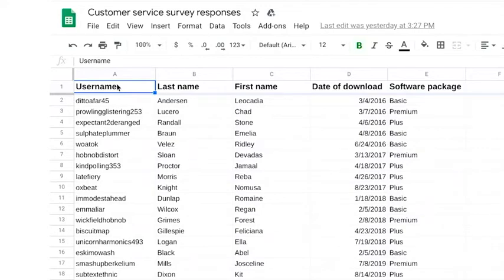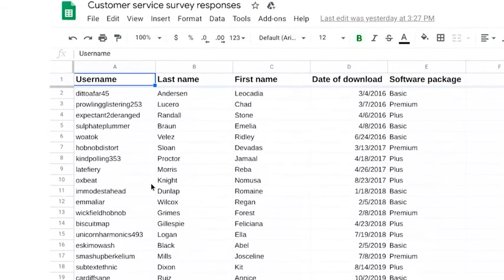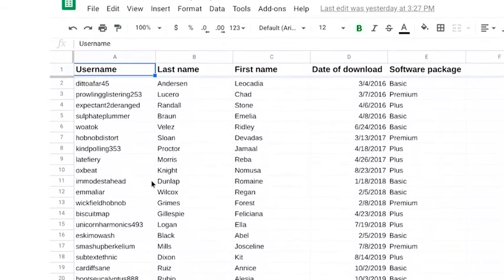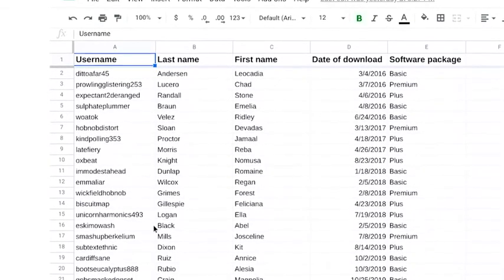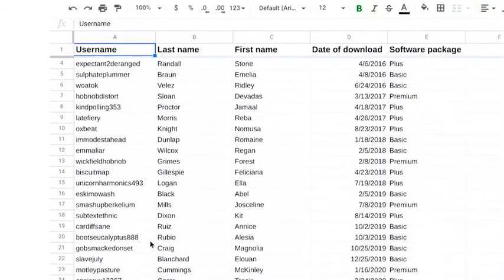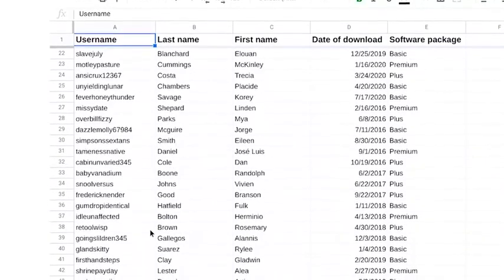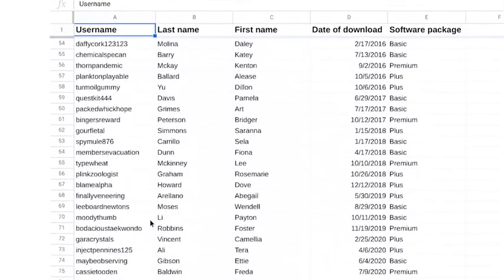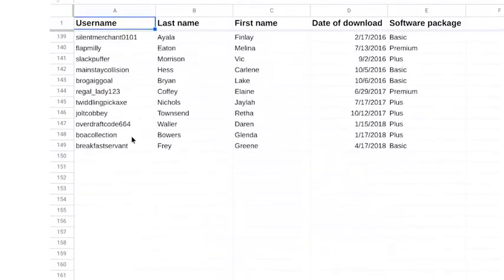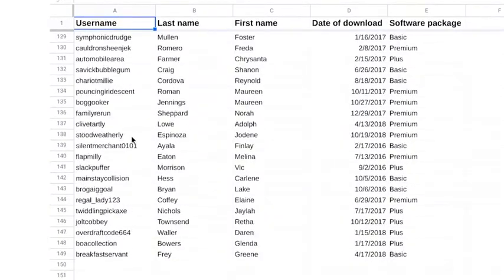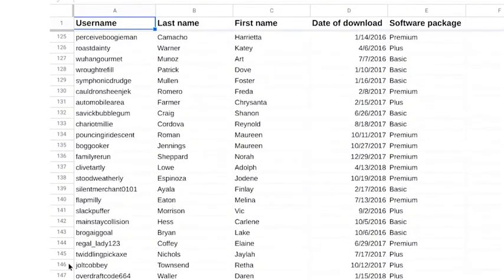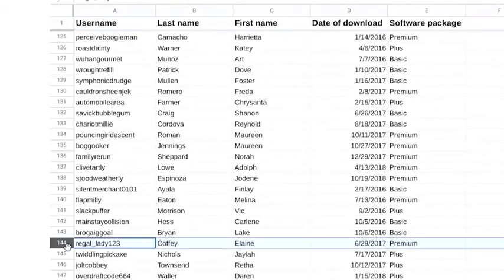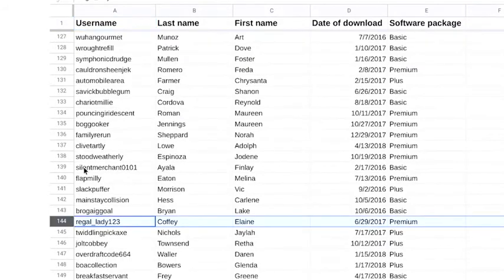Now, it might seem logical that you can just scroll down and count the rows to figure out how many users you have. But that won't work because one person sometimes has more than one username.